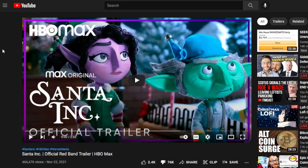I've got a really good example of this. Here on YouTube: Santa Inc., an official Red Band trailer from HBO Max. You may have heard about this — there's a new HBO Max original movie about elves and Santa Claus, it's like an adult cartoon with cursing and naughty jokes. This video got a lot of dislikes: 76,000 dislikes and only 2,000 likes.